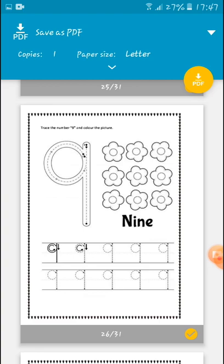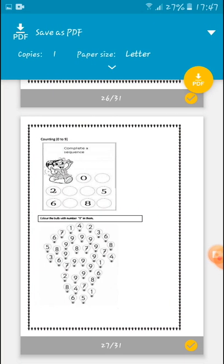Nine. Trace number 9, be careful, and read it out: nine, nine flowers. Then move to the next page.